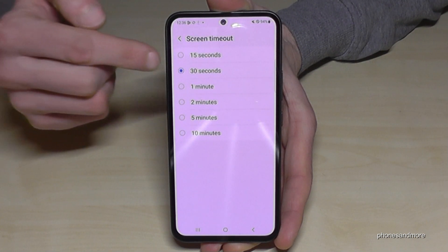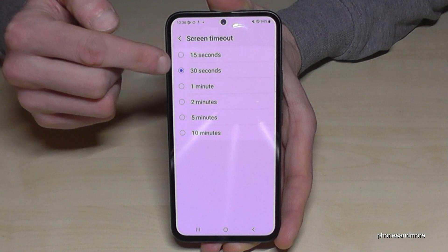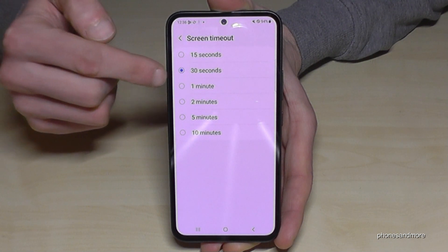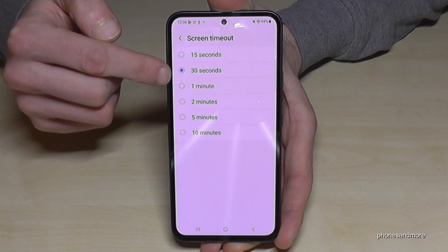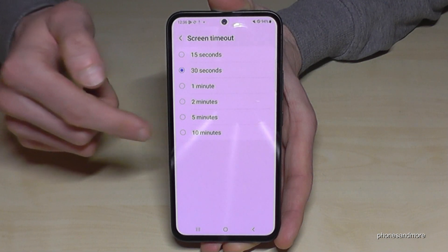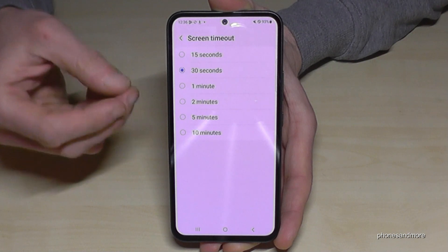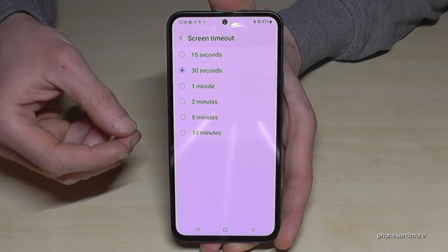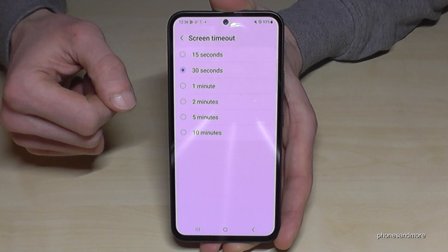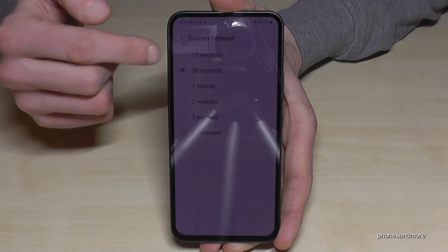The default setting is 30 seconds, but if that is too low for you, you can increase it to maybe 1 or 2 minutes. Please don't set it to 5 or 10 minutes, because the screen uses the most energy on the phone, and that's not good for the environment. So take a maximum of 2 minutes, or reduce it.